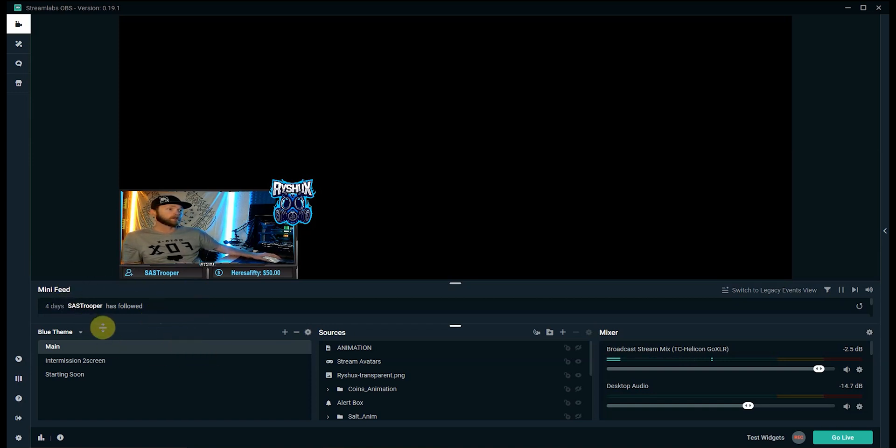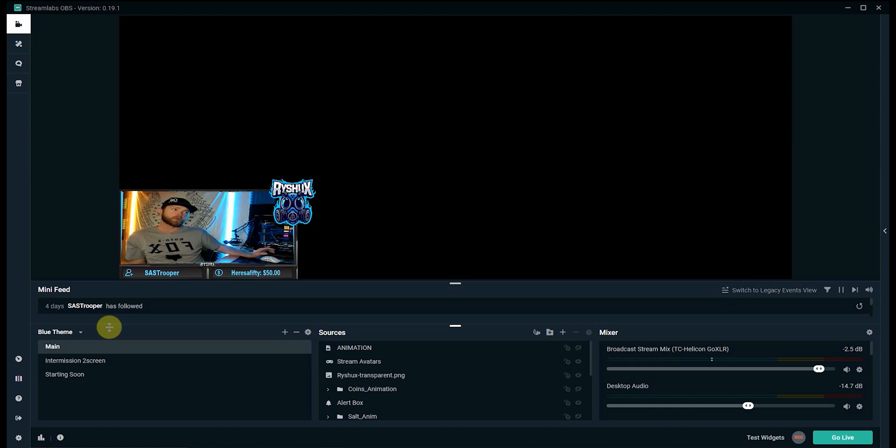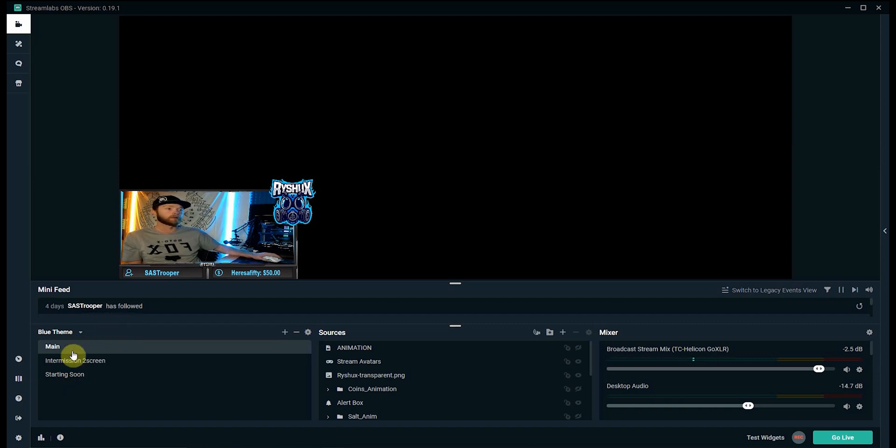But from here the first thing we're going to want to do, usually with most people with their stream deck, they have it switching scenes. So I have three scenes here and we're going to go ahead and set that up.